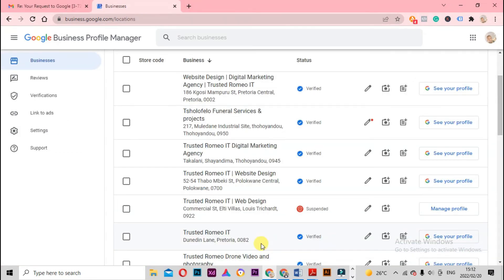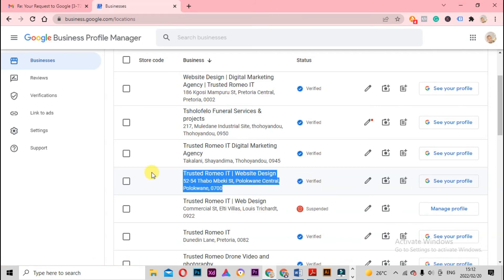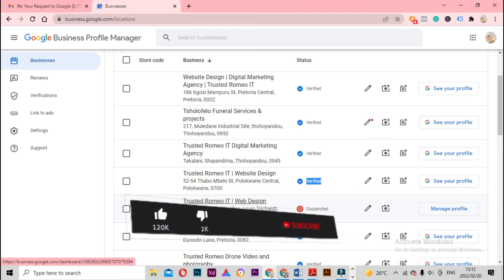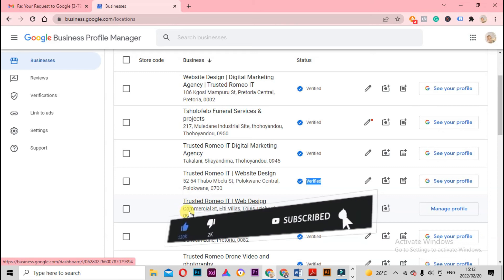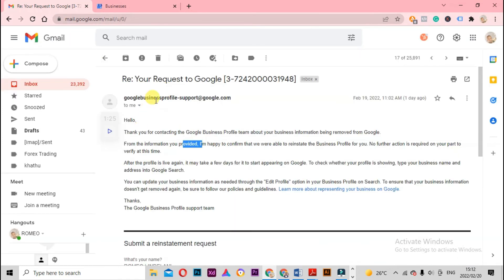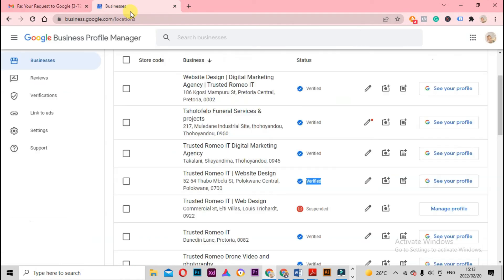Okay, Trusted Romeo back again. I have waited for Google My Business to reinstate my business. It was suspended - as you saw from the start, Trusted Romeo IT Website Design at Tabomba Keep Polo Corner Central was suspended, and this other one was too. But I managed to get this one back. I communicated with Google support and they said 'I'm happy to confirm that we have reinstated the business profile, no further action required.'